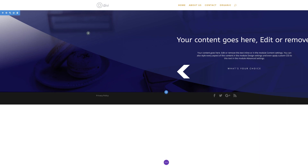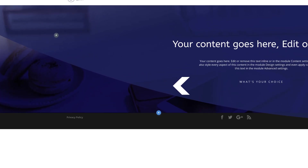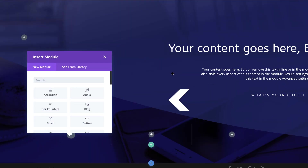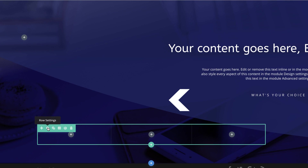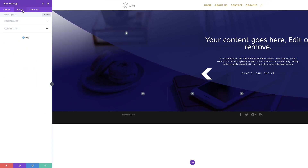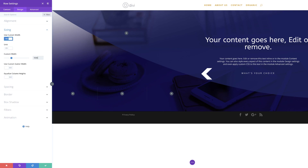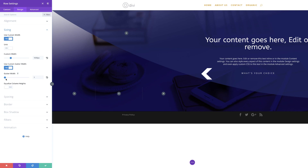Now it's time to add our second row, which is going to have all our membership items. I'll click to add a row and select the column structure. Before adding anything, let's make some adjustments to our row. Under row settings, design, alignment, I'll make sure the row alignment is all the way to the left. Under sizing, I'll select use custom width and set this to 1030. We're also going to come to the gutter width and set this to one — we don't want any gaps between our columns.